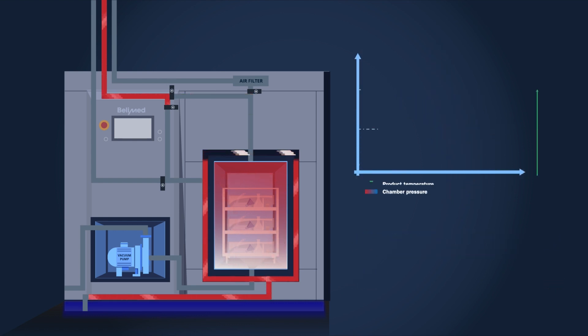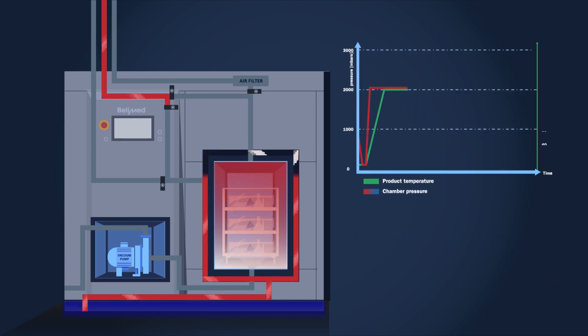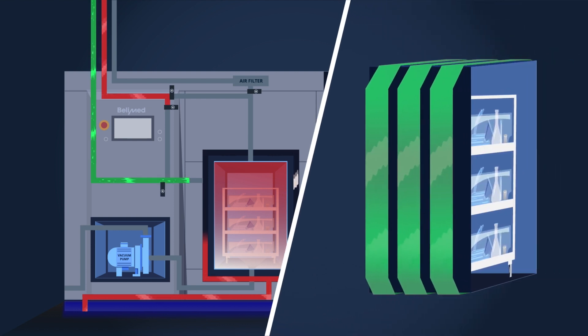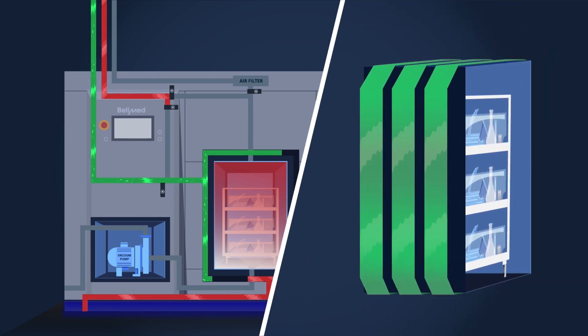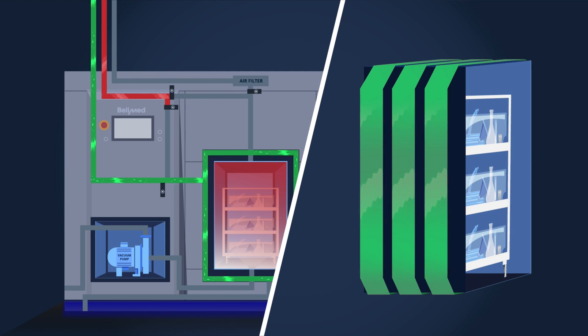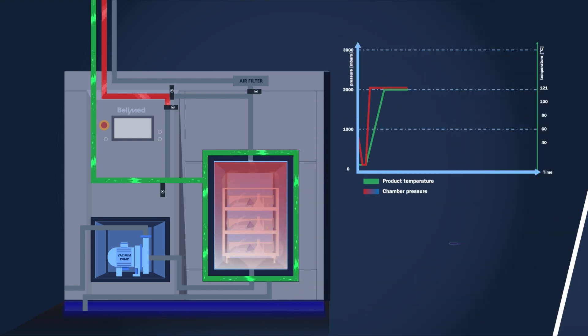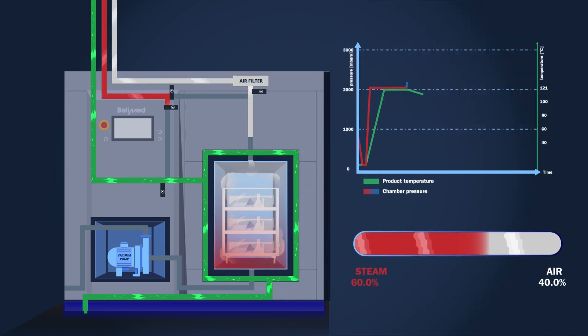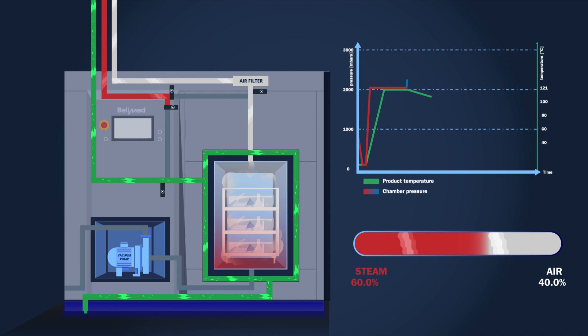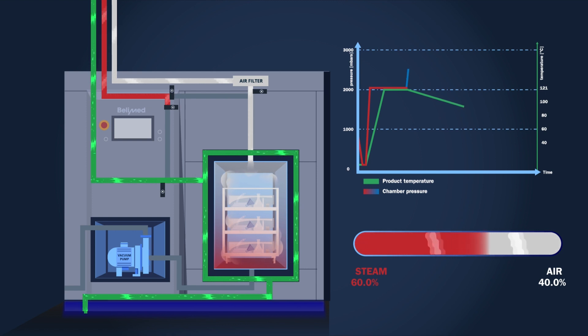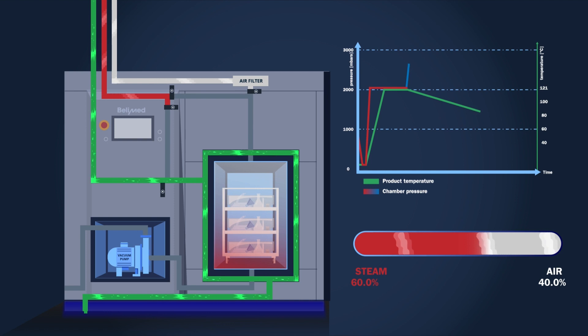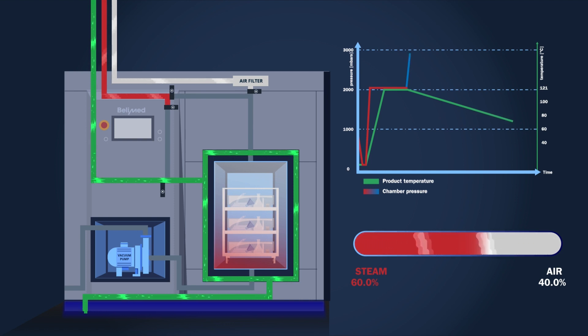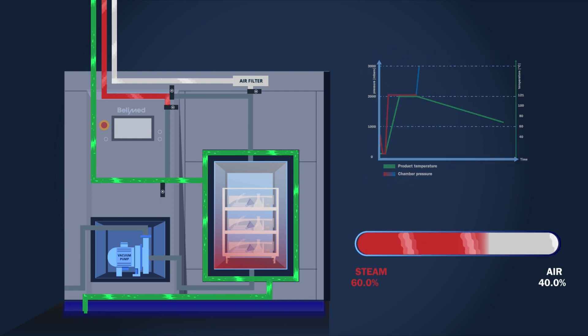After the sterilization phase, it is time to cool the sterilized goods. To cool the sterilizer and the products, the channels outside the chamber are flushed with cooling water. Additionally, pressurized air is added inside to increase the pressure to avoid liquids boiling and evaporating. The cooled chamber walls cool the steam air mixture inside the chamber, so the chamber and products cool down.